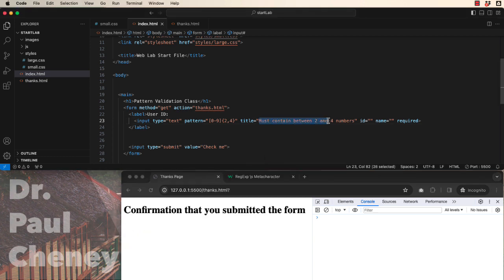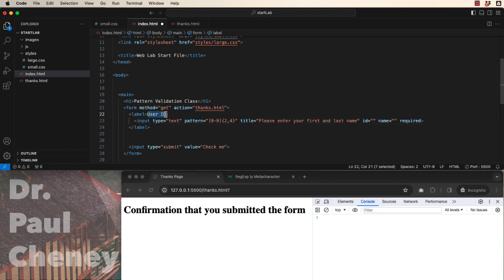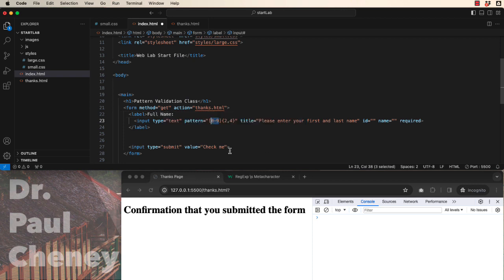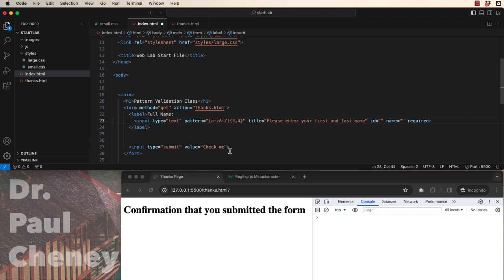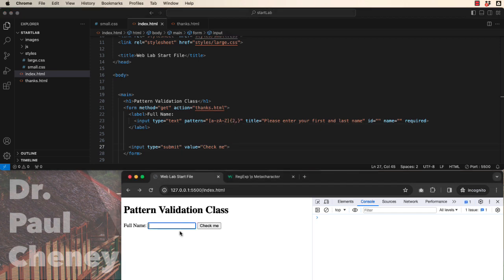For a final example, we're going to create a pattern that allows someone to enter their first and last name. So the user instructions would naturally change to full name. Names contain lowercase letters. Hopefully you capitalize the first letter of your first and last name. And then the shortest possible name that I know of is two characters. And since we want a first and a last, we're going to require at least two and anything above that.